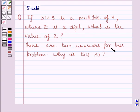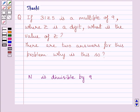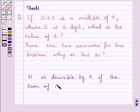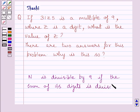There are two answers for this problem. Why is this so? Before moving on to the solution, let us understand that any number n is divisible by 9 if the sum of its digits is divisible by 9. We will use this property as our key idea to solve the given question.